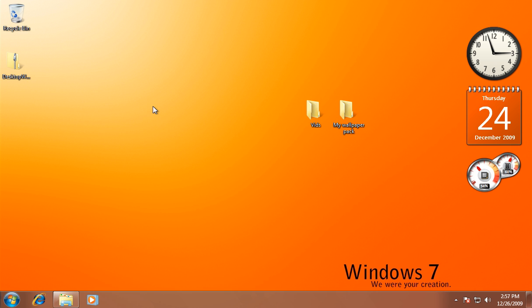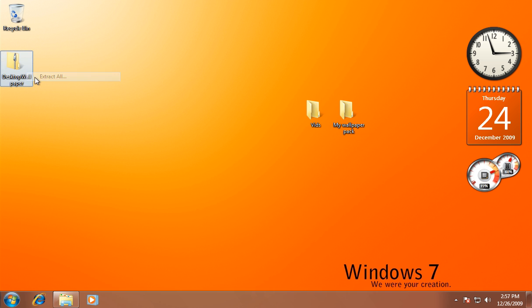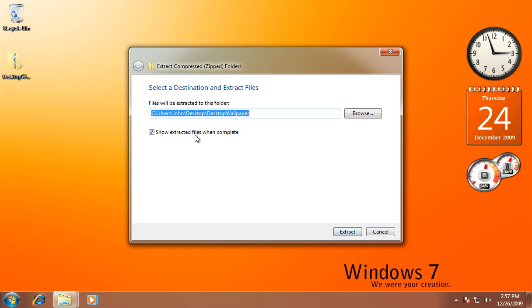Now what you want to do is download the thing in the description, then extract it. You could use Windows extractor because it is a zip file, so just extract that.